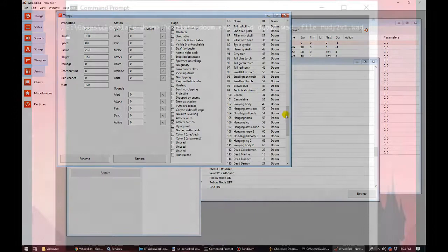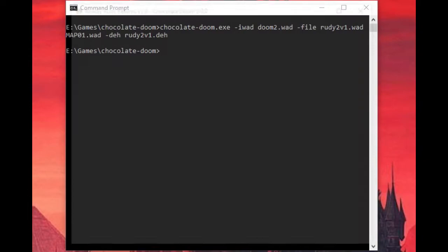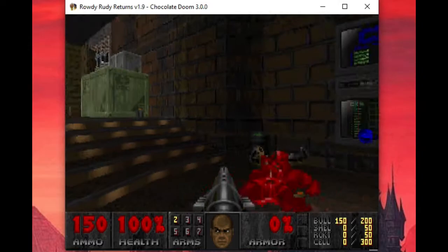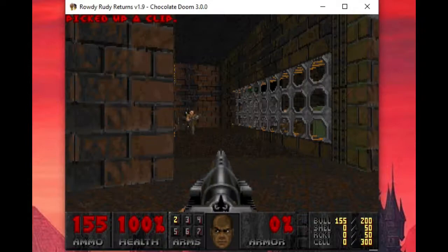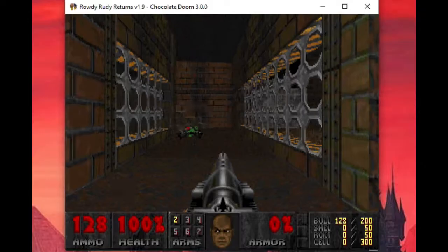Chocolate Doom, for example, adds another command line argument, DEH, which wasn't in vanilla, so that you can tell it what DeHackEd file to load. The changes are applied in memory when the game is started up instead of saved to a different exe. Alternatively, some ports will look for a DeHackEd lump embedded in the WAD, and will load that automatically when the WAD is invoked without having to be told to load it separately.